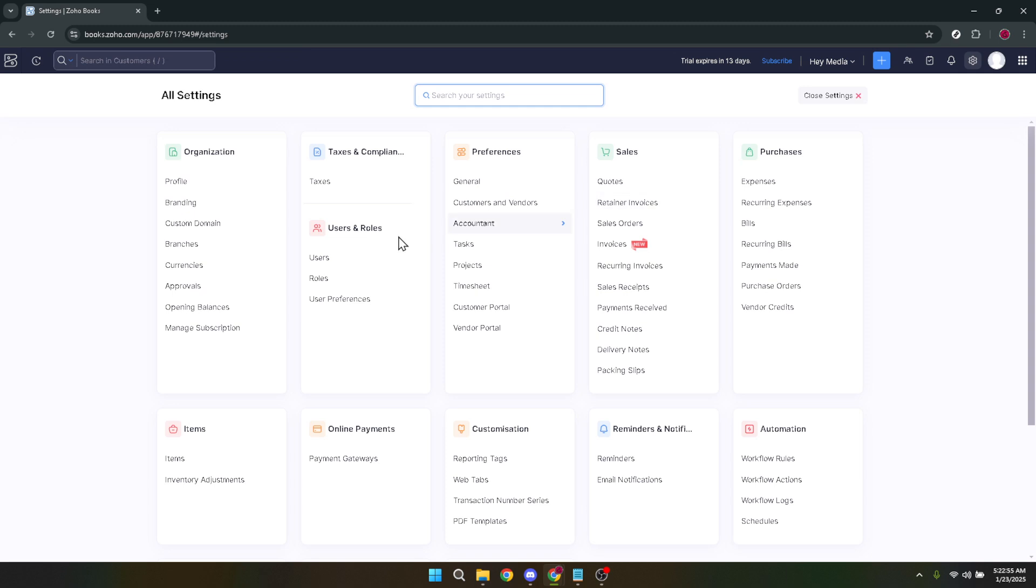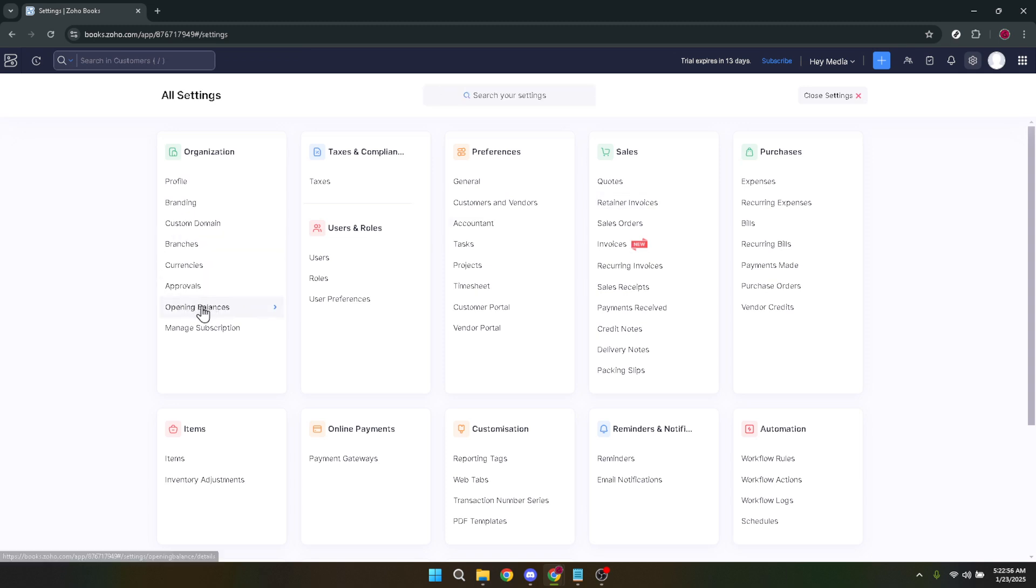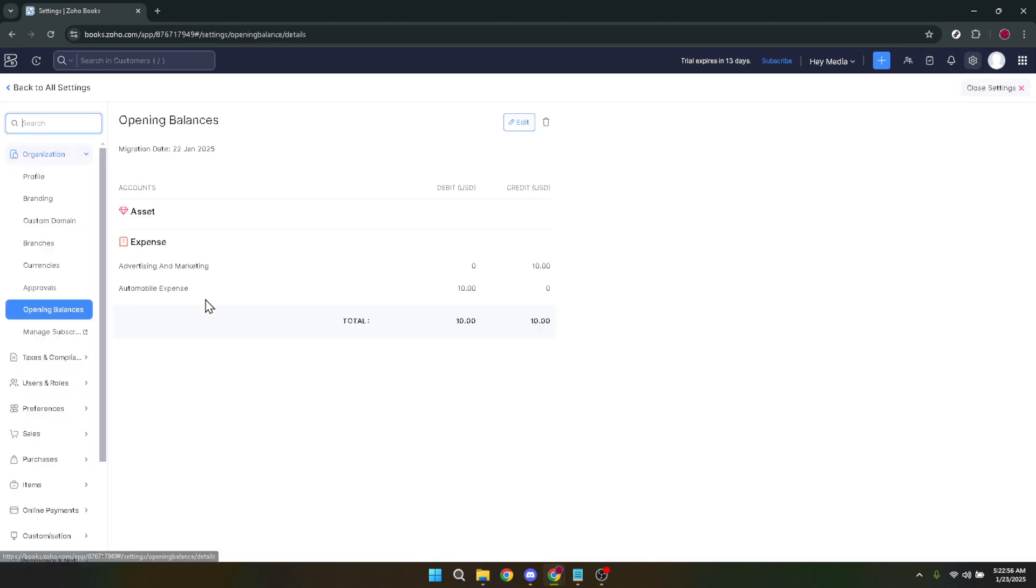Clicking on this will take you to the section where you can view or edit your business's opening balances. In the opening balances section, take a minute to verify the information displayed to ensure you're about to delete the right entry. Next, locate the trash can icon, typically situated above your list of opening balances.